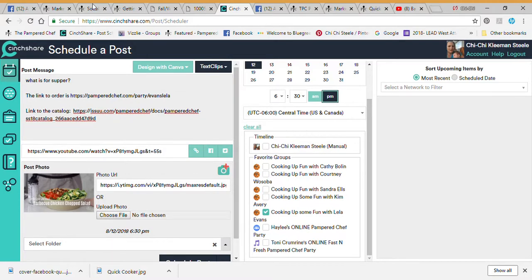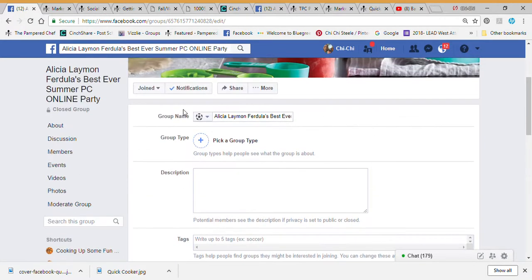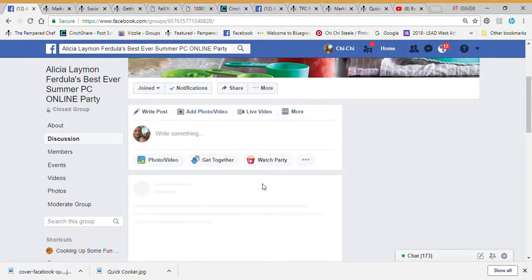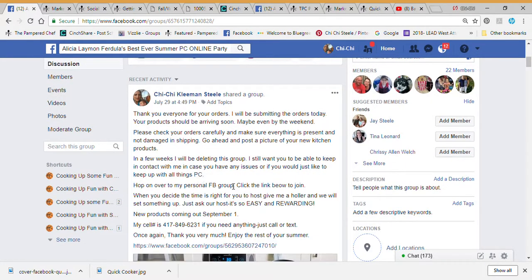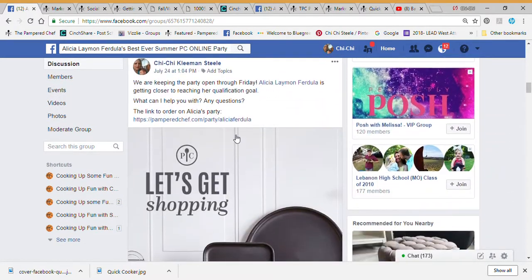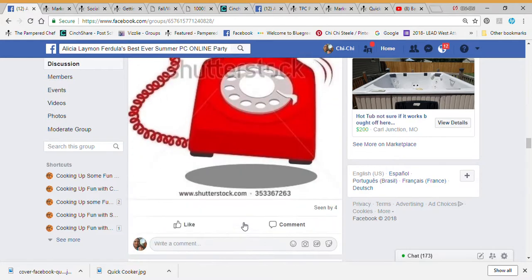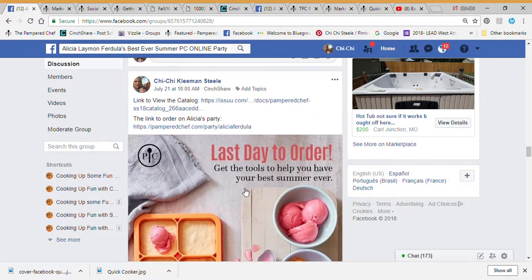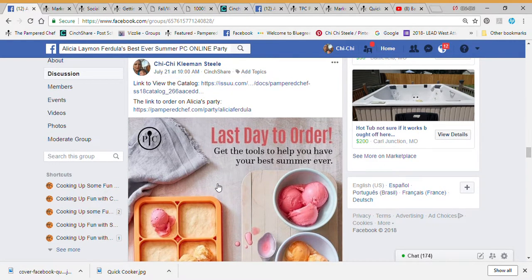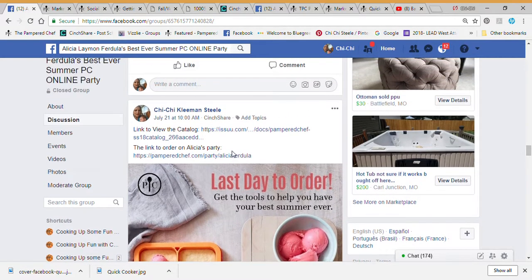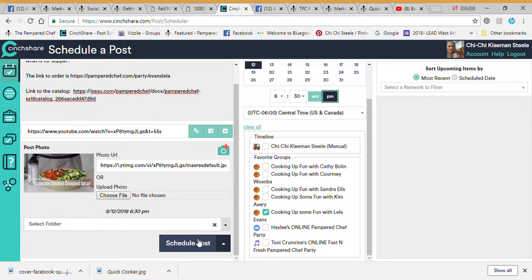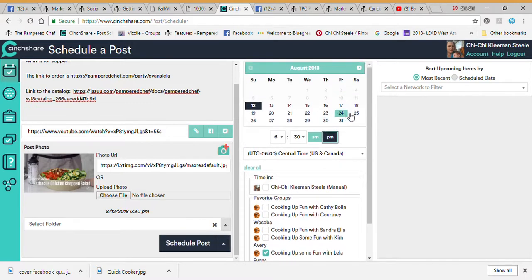When we post this it's going to show the link to order as well as the link to the party. Every time I post something in Lila's party it had a link to the catalog as well as a link to order. This is going to prevent people from asking 'How do I order?' or 'How do I find the catalog?' — it will be in absolutely every single post you do with CentShare.